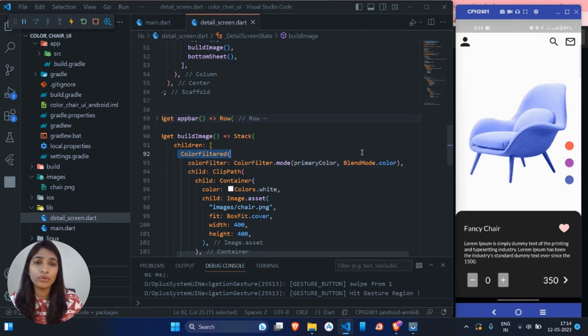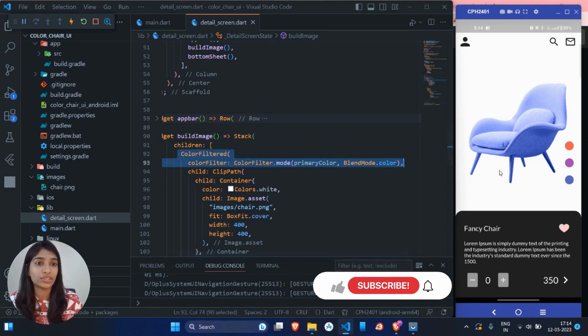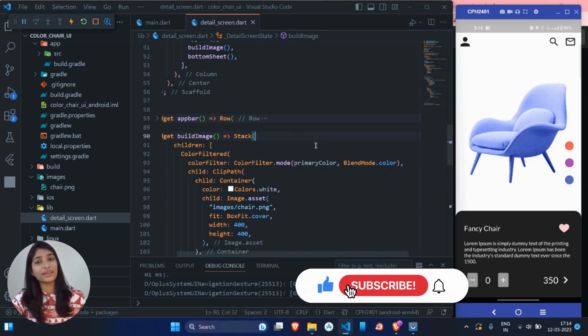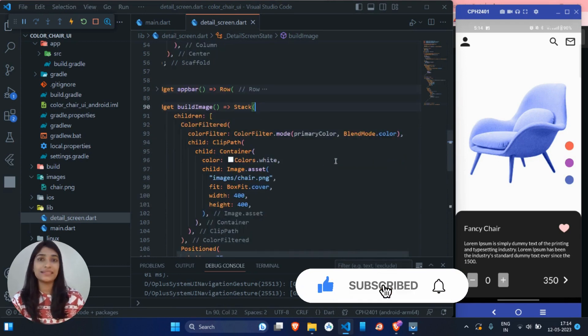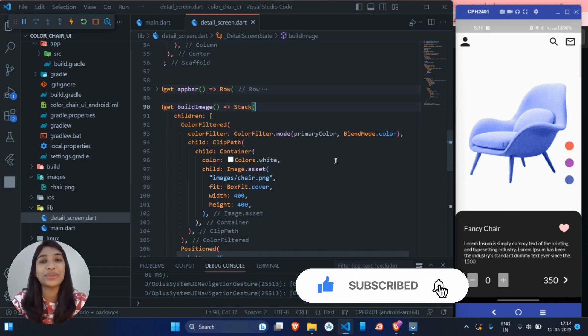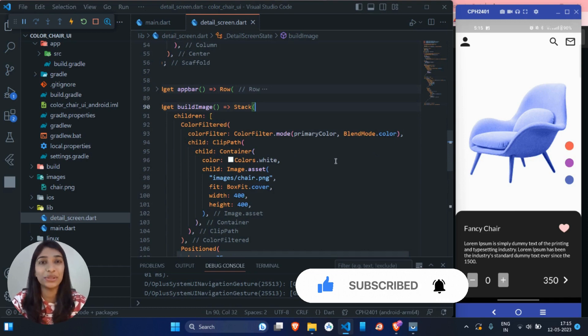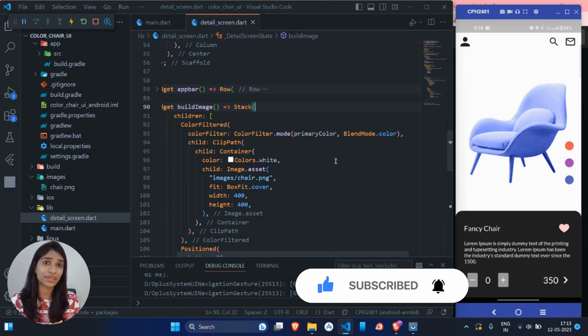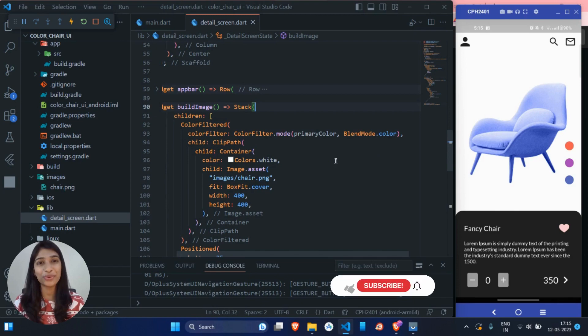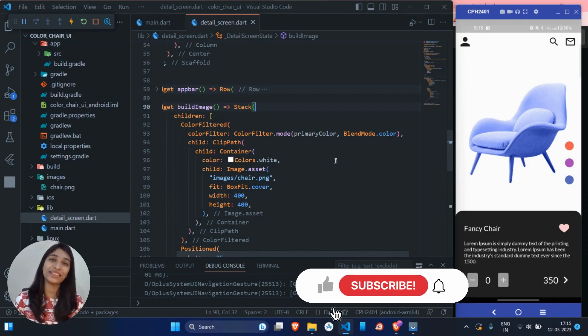You just have to write two lines of code to achieve this. So I guess that's it for today's video. I hope you learned something new today. Don't forget to subscribe to the channel for more content. See you in the next one. Bye.